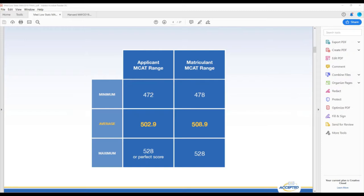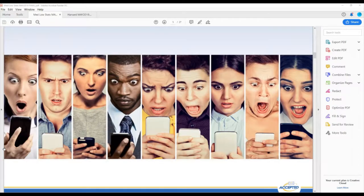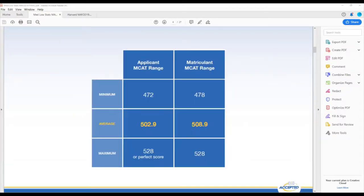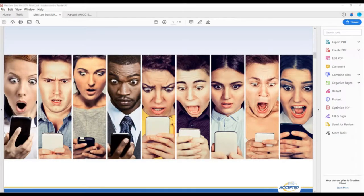Matriculants range from a 478 to an average of 508.9 to a high of 528. If you're applying to allopathic MD programs, applying with an MCAT score below 500 is considered low. While it can be shocking how low you can go and still get in, you have to be realistic — a low MCAT score is a hurdle to overcome. You can still get accepted, and this is particularly true if you consider DO programs.